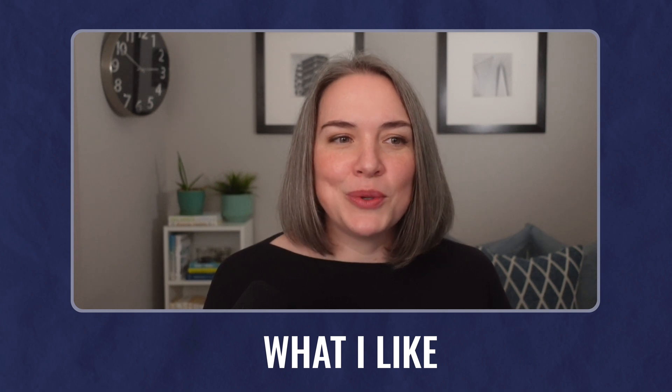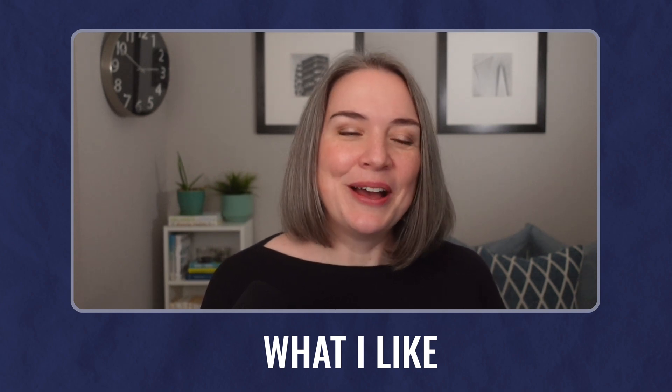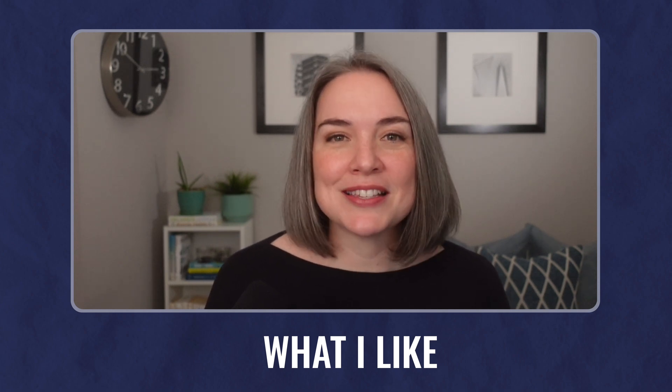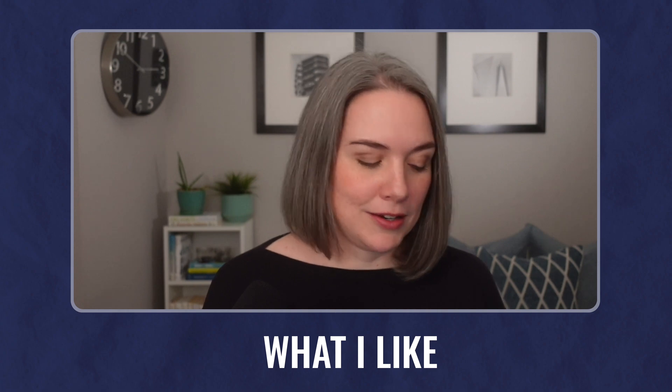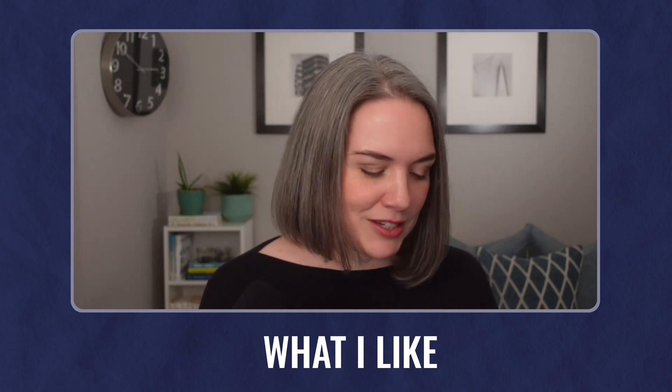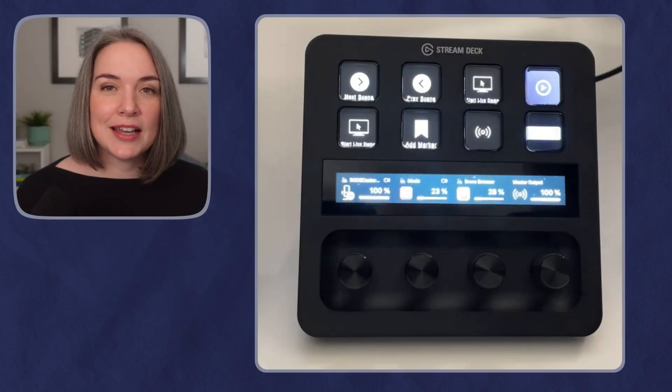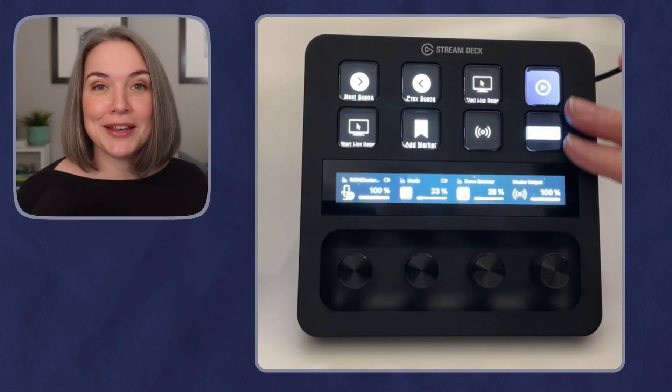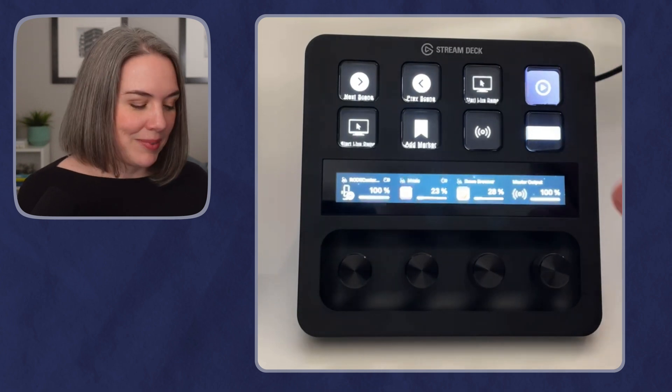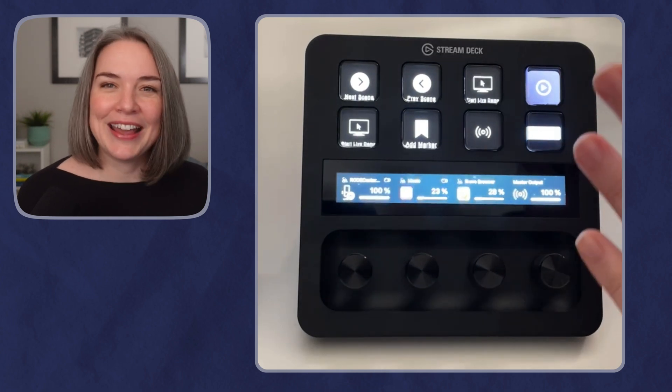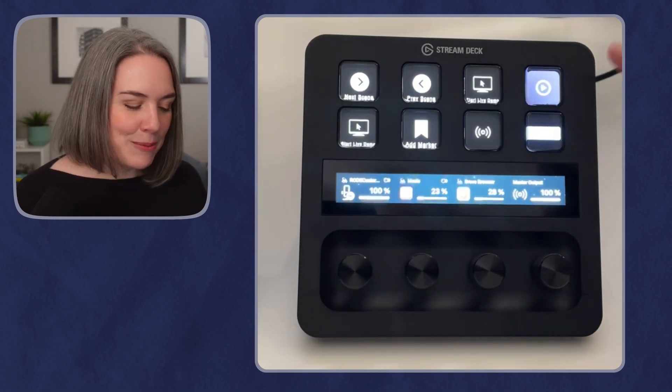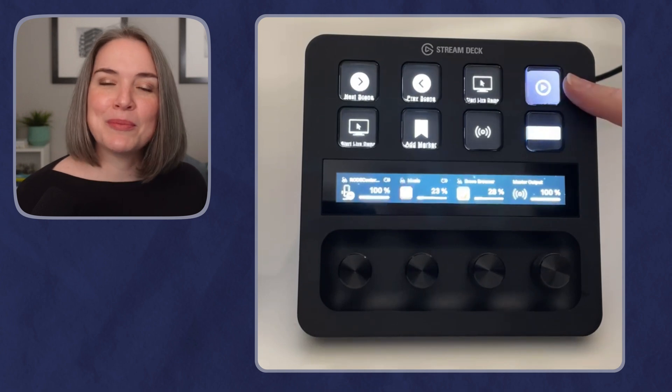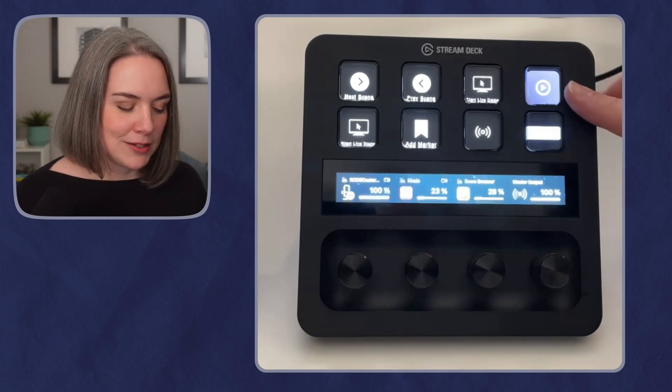Now let's get into what I like. So there are a few things that I'm actually a really big fan of when it comes to this. So one is that I do like the bigger buttons. I don't know why, and it's not a huge difference, but there is a little bit more real estate with these buttons.